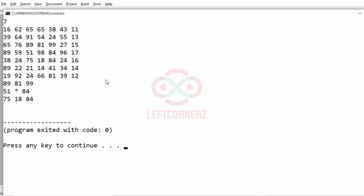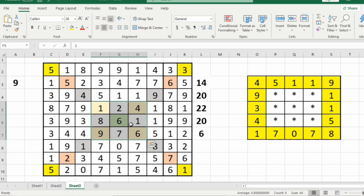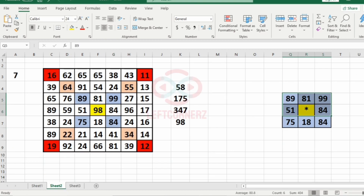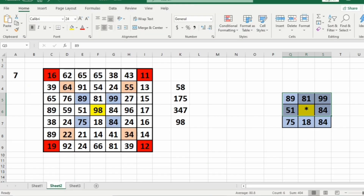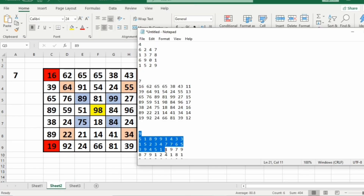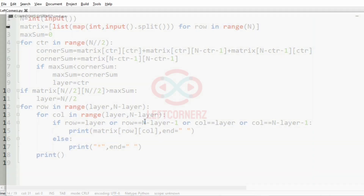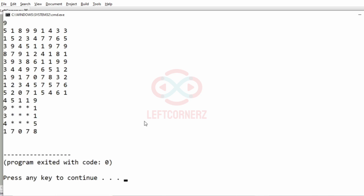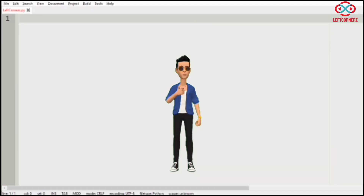For the second test case, the max layer is correctly identified as we saw in our logic, and we got the correct output. Now we pass our third test case — we got the correct output with the max layer and inner layers shown with asterisks. Our program has passed all given test cases successfully.